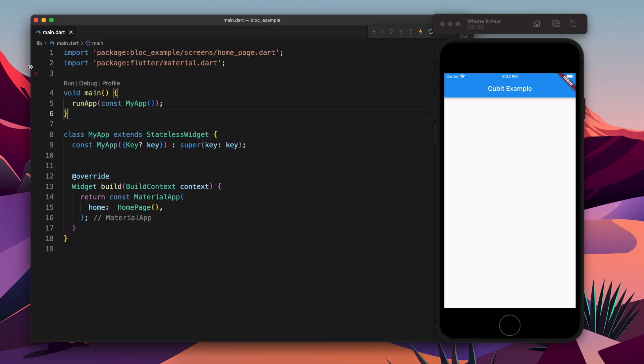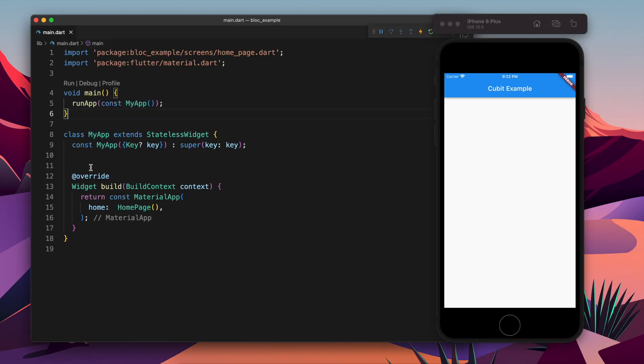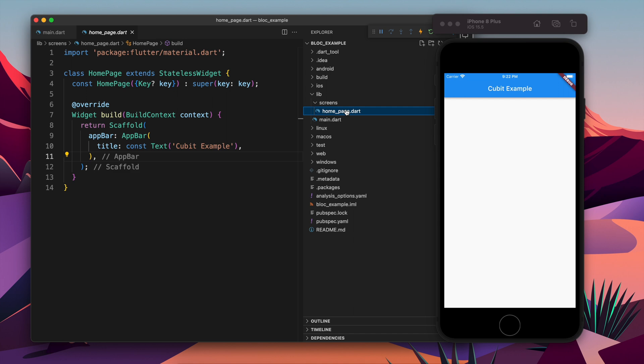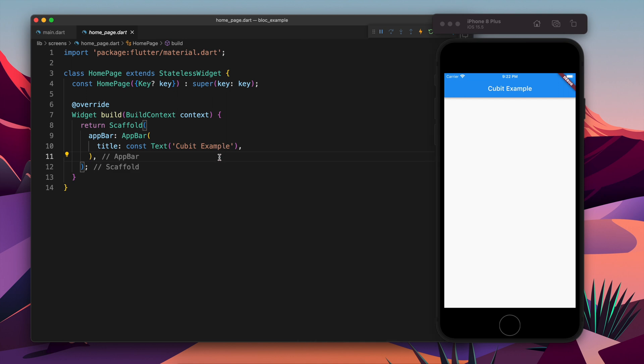We are going to build this using Cubit. So Cubit is a subset of Bloc and we will use that here. Here I am having two files, main.dart and home_page.dart, and I am going to start from this point.